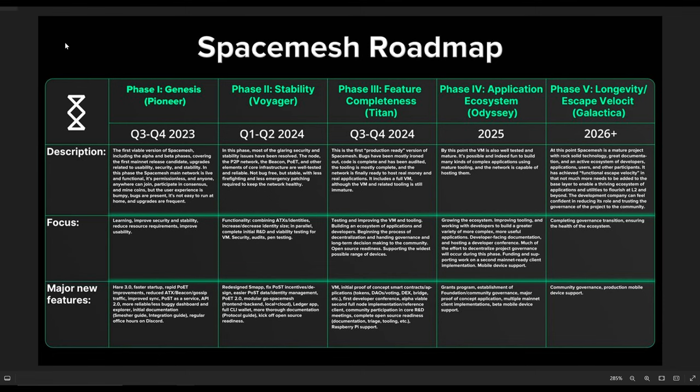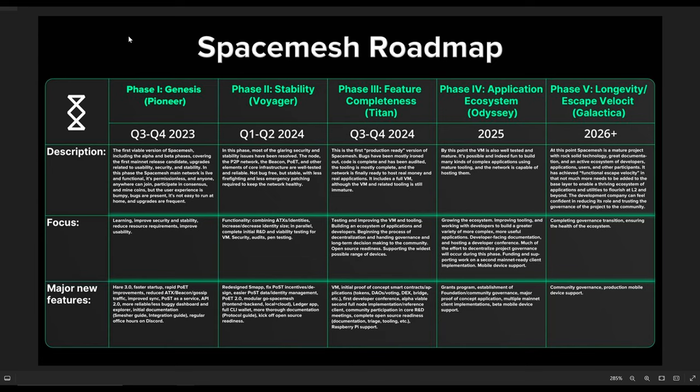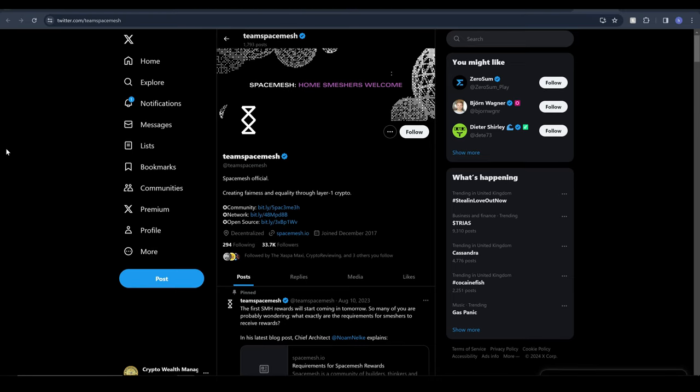We've got a clear roadmap here for SpaceMesh as well with appropriately titled phases - Pioneer, Voyager, Titan, Odyssey and Galactica which I believe are all spacecraft or space related. We can see phase 1 was genesis, we then got stability, feature completeness, application ecosystem and longevity escape velocity I believe that's meant to say. I'm not going to dive into this too much, you guys can pause it and read it but it's always good to see the vision and where they're headed to in the future.